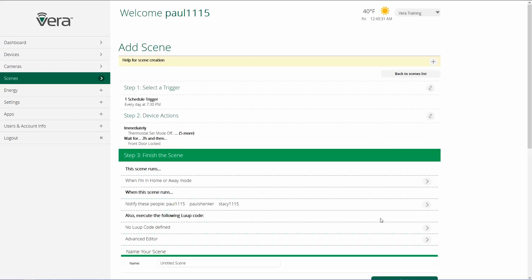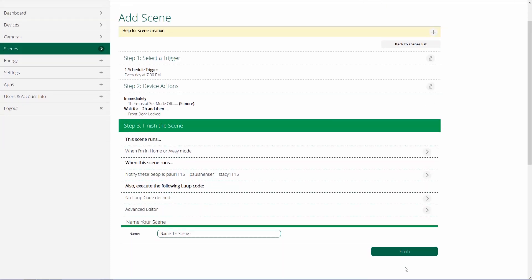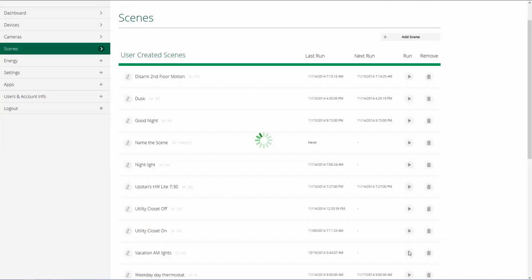The next step is also execute the following loop code. Loop code is a means for people who understand how to write code to customize their Vera Control system — if you don't know how to write code, this is not an area you should get into. The next step is to name the scene, and then the last step is to click finish, and your scene is added to your scene list. And that's how we configure scenes.